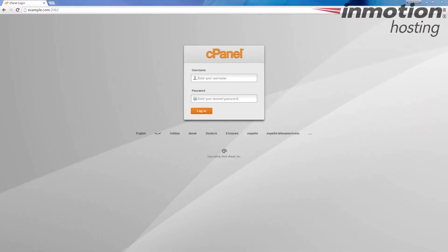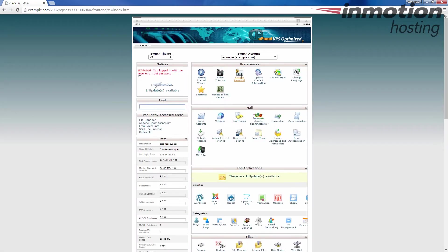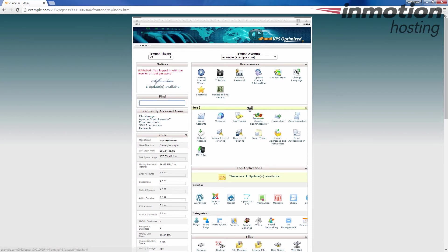Begin by logging into your cPanel. Once you've logged in, under Mail, click the SpamAssassin button.